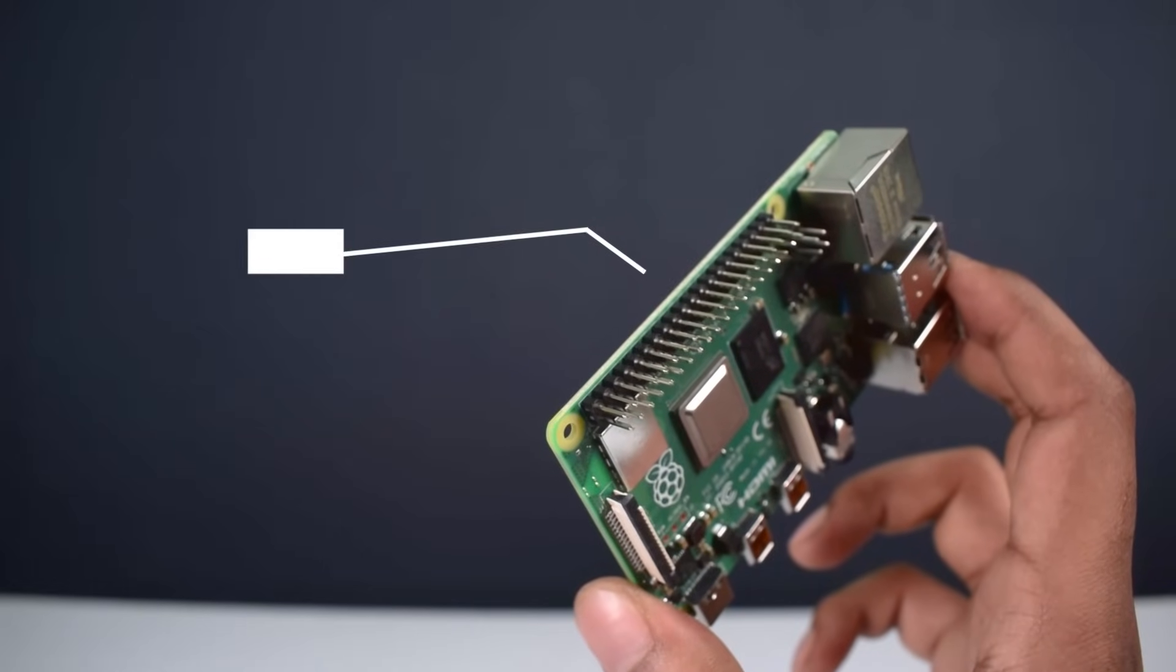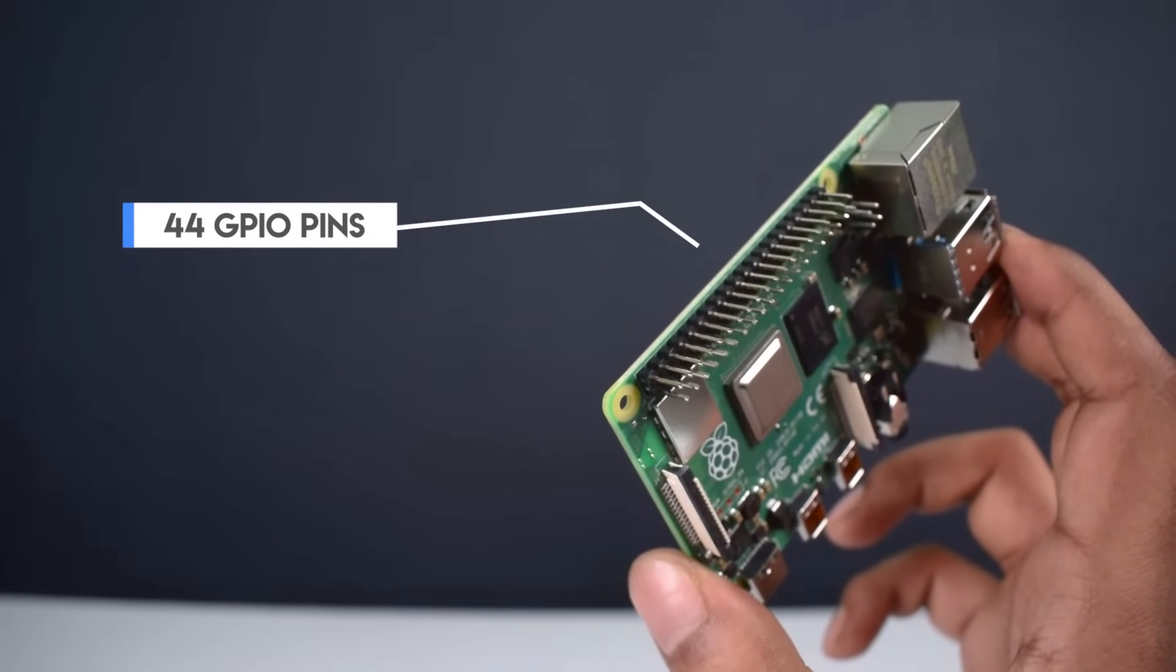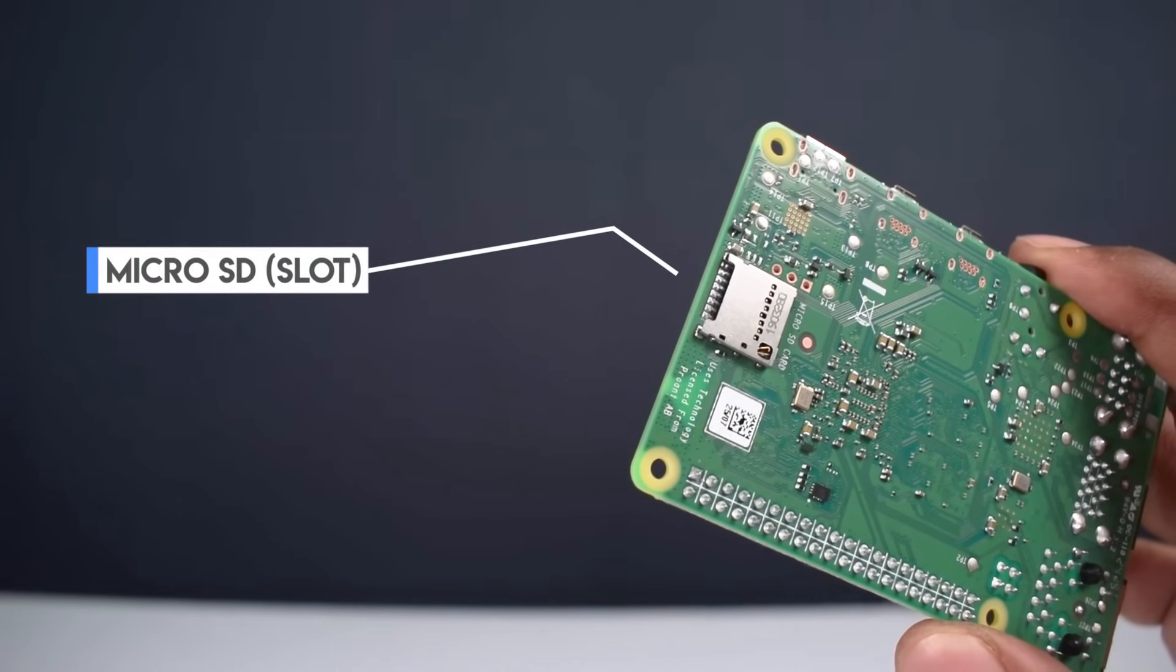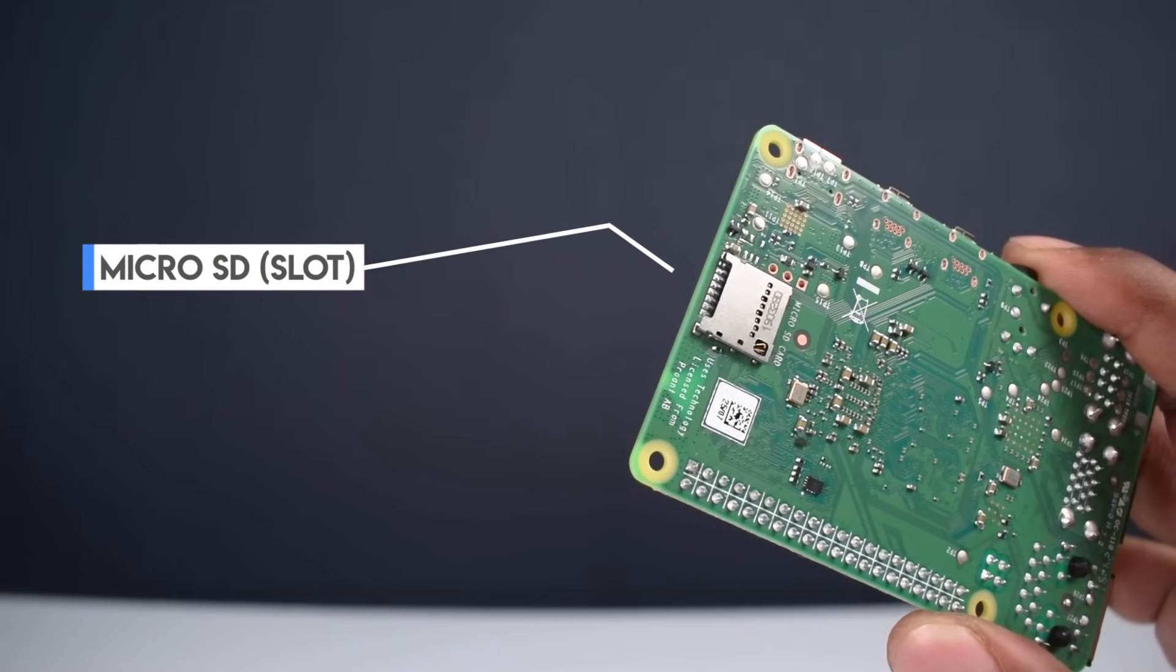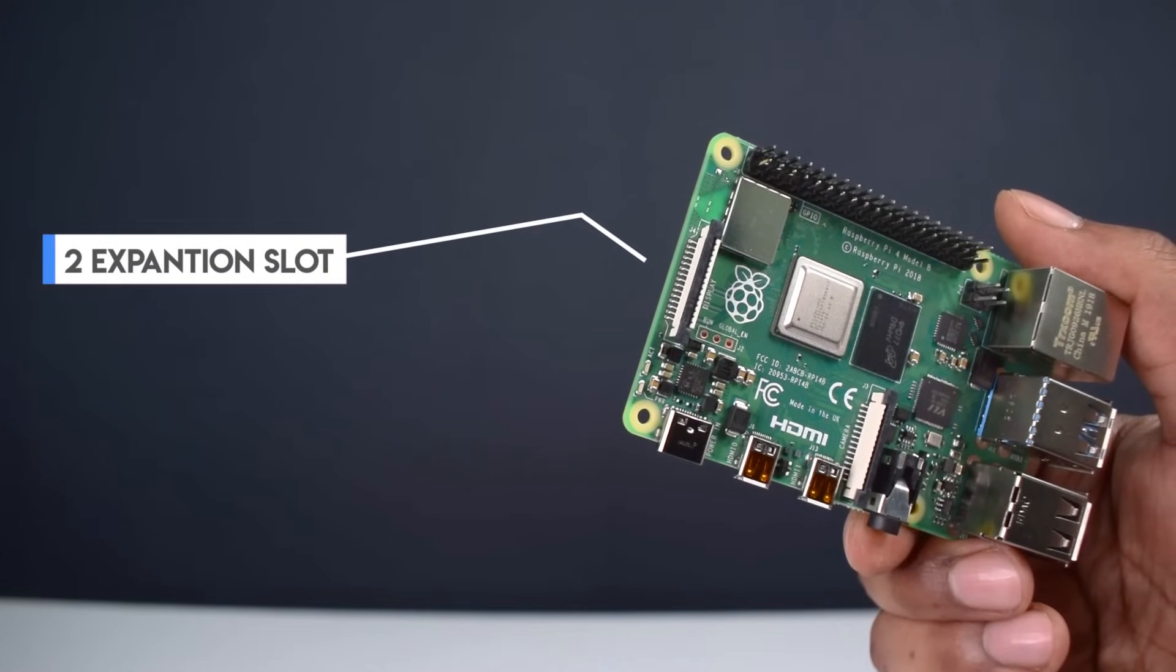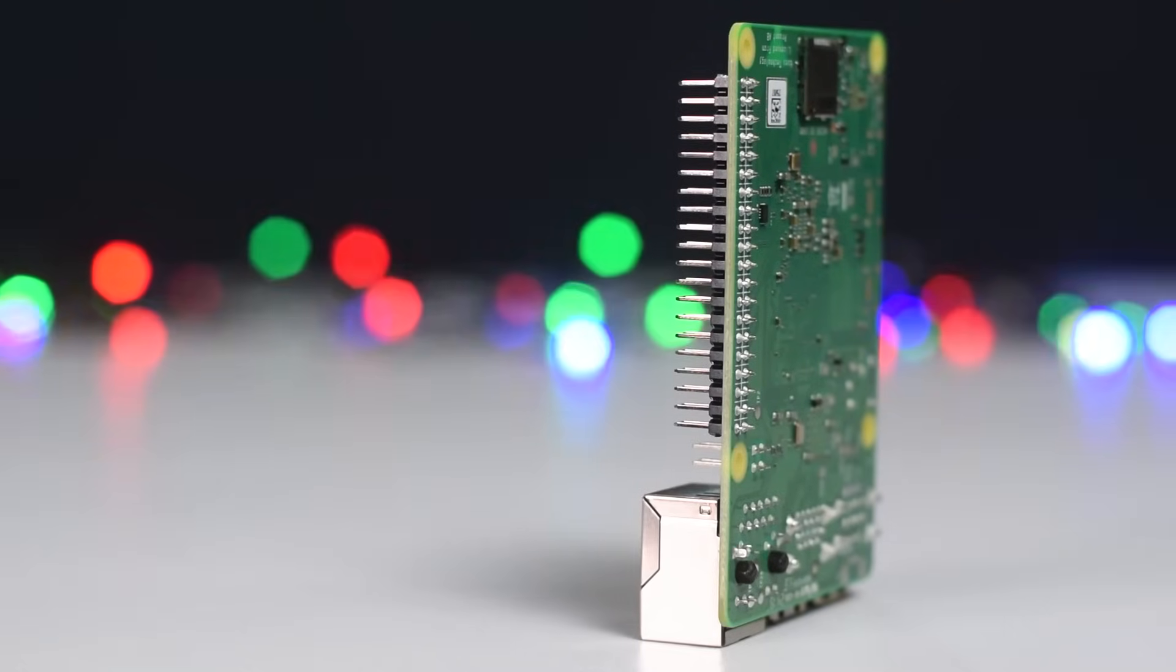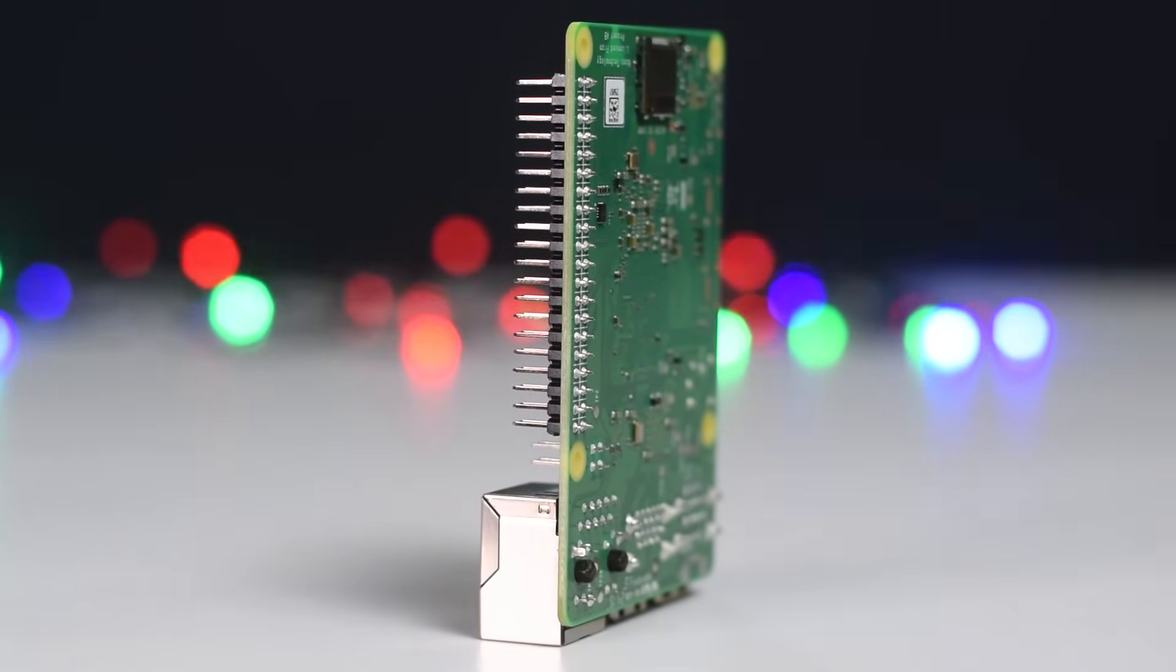In the top of the Pi, we have 44 GPIO pins to do some awesome projects. We have 1 micro SD card slot in the back of the Pi to install operating system on it, and we have 2 expansion slots to add additional items on Pi like camera. So these are the hardware specifications of our new Raspberry Pi 4.